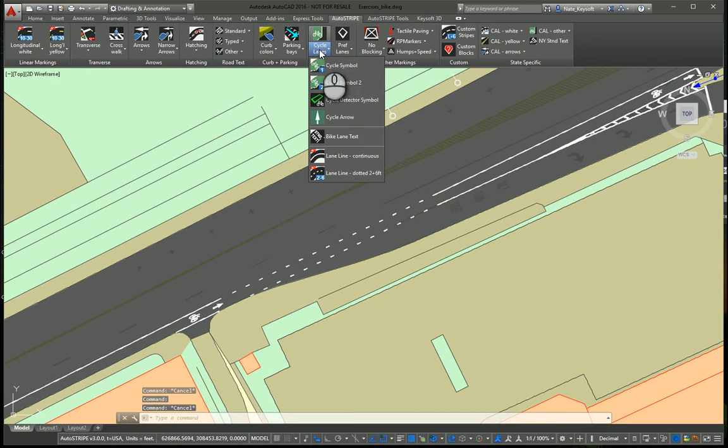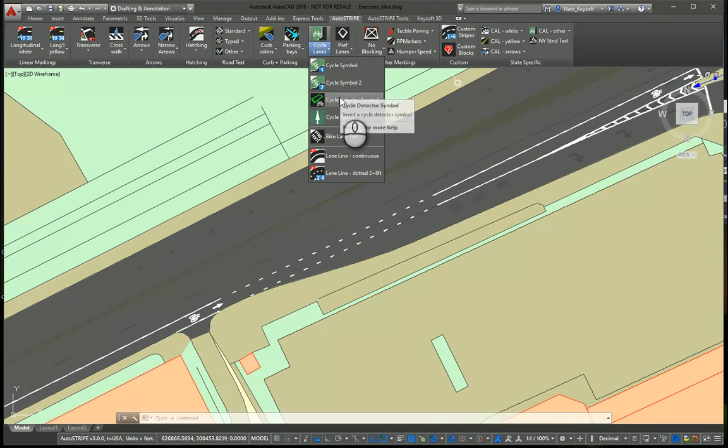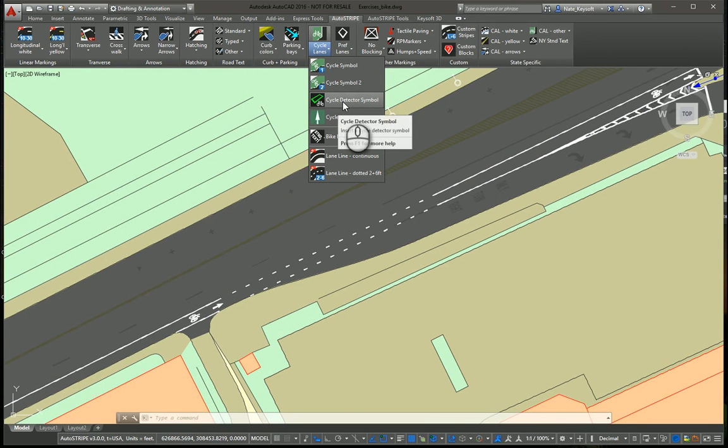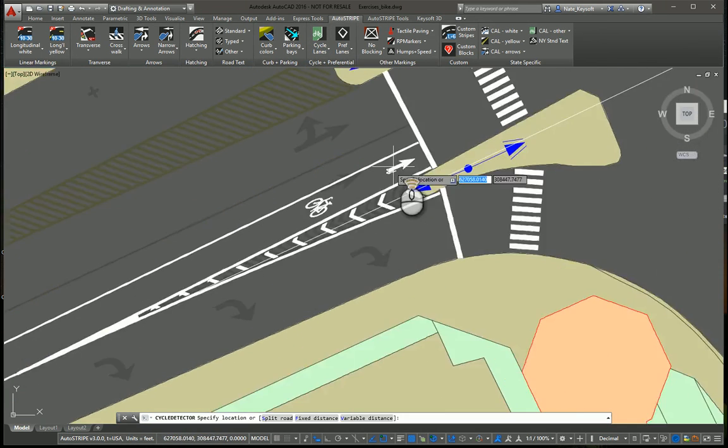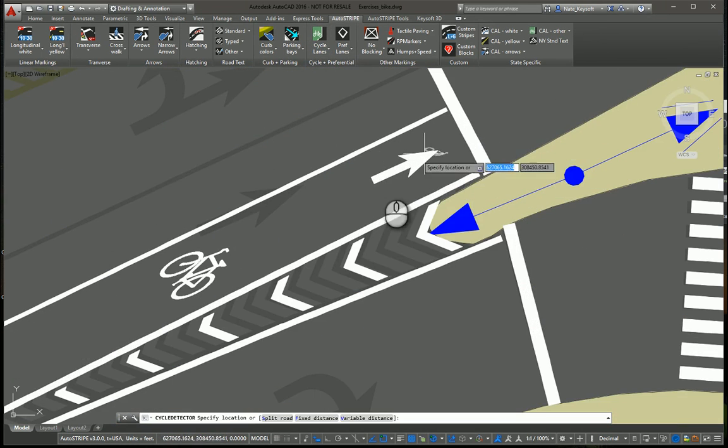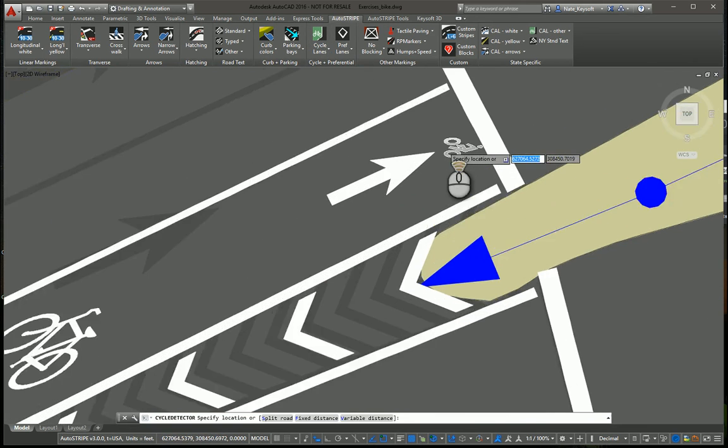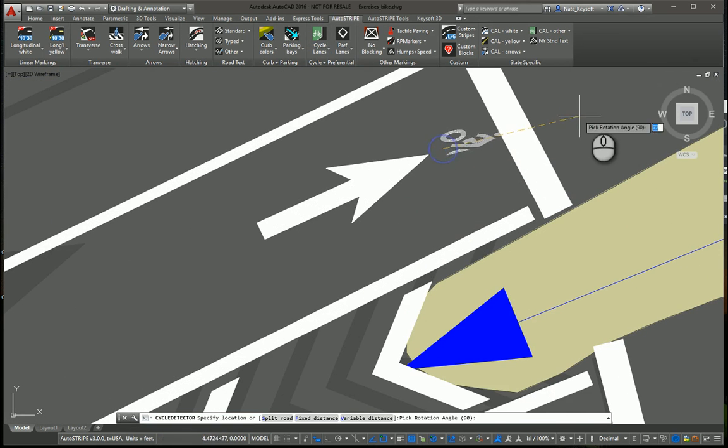If I pull down the menu here, we can see we have the different standard symbols. We have the detector strip symbol, so say we wanted that here. We could place that.